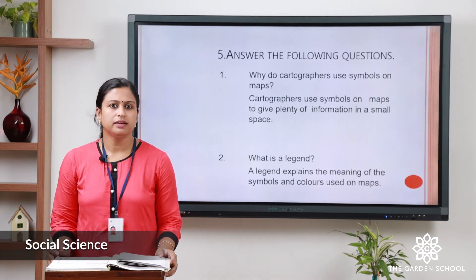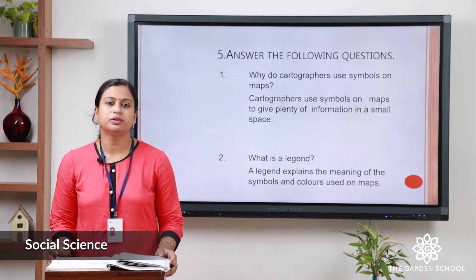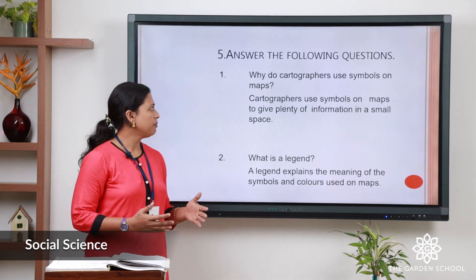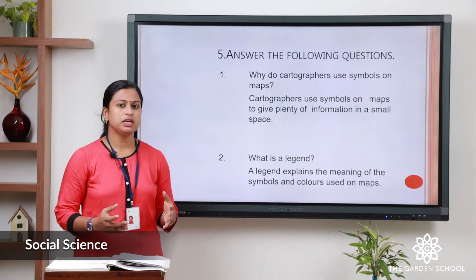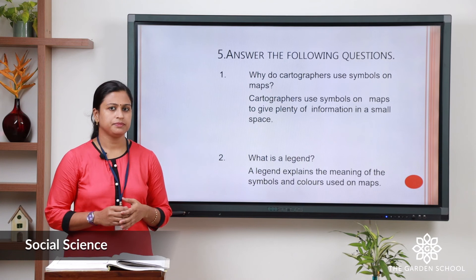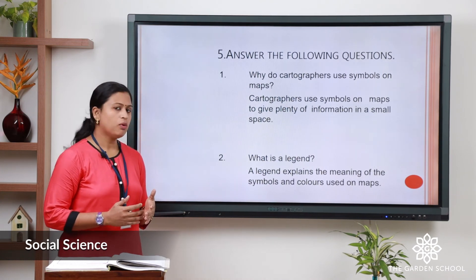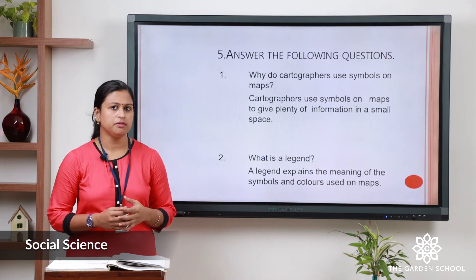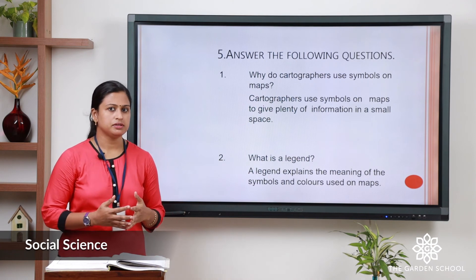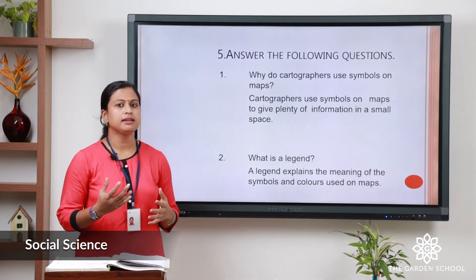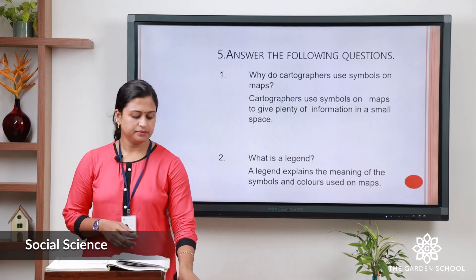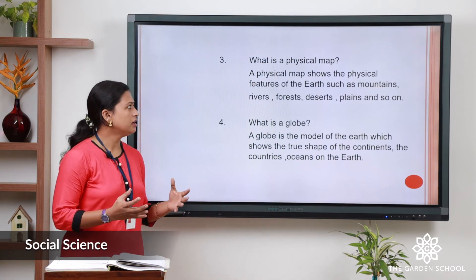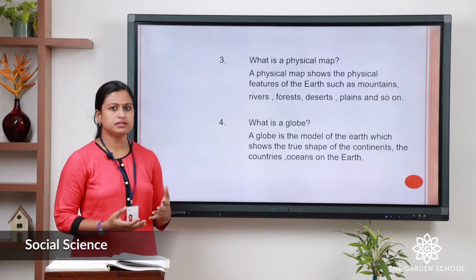Now kids, let us move to the next exercise: answer the following. You have to note down your answers in your notebook. First question: why do cartographers use symbols on maps? Cartographers use symbols on maps to give plenty of information in a small space. Next question: what is a legend? A legend explains the meaning of symbols and colours that we use on the map. Third question: what is a physical map? A physical map shows the physical features of the earth such as mountains, rivers, forests, and so on.